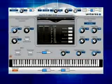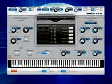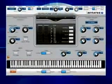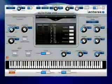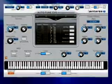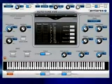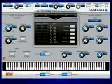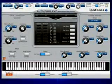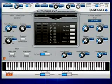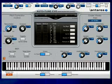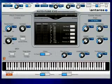Autotune has established itself as the worldwide standard in professional pitch correction and is used daily by thousands of audio professionals to save studio and editing time, ease the frustration of endless retakes, save that otherwise once-in-a-lifetime performance, or even to create unique special effects.